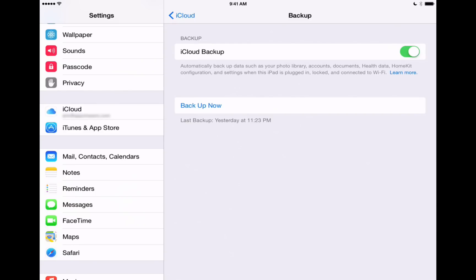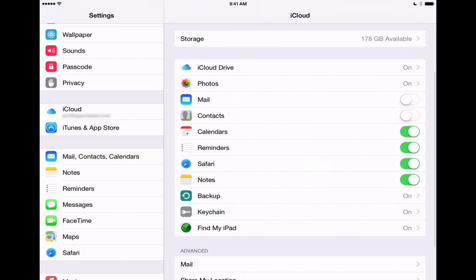And it'll be exactly like the one that you're replacing. So that's a great option that iCloud provides that you'll want to make sure you turn on. Usually, iCloud makes a backup every night for you.